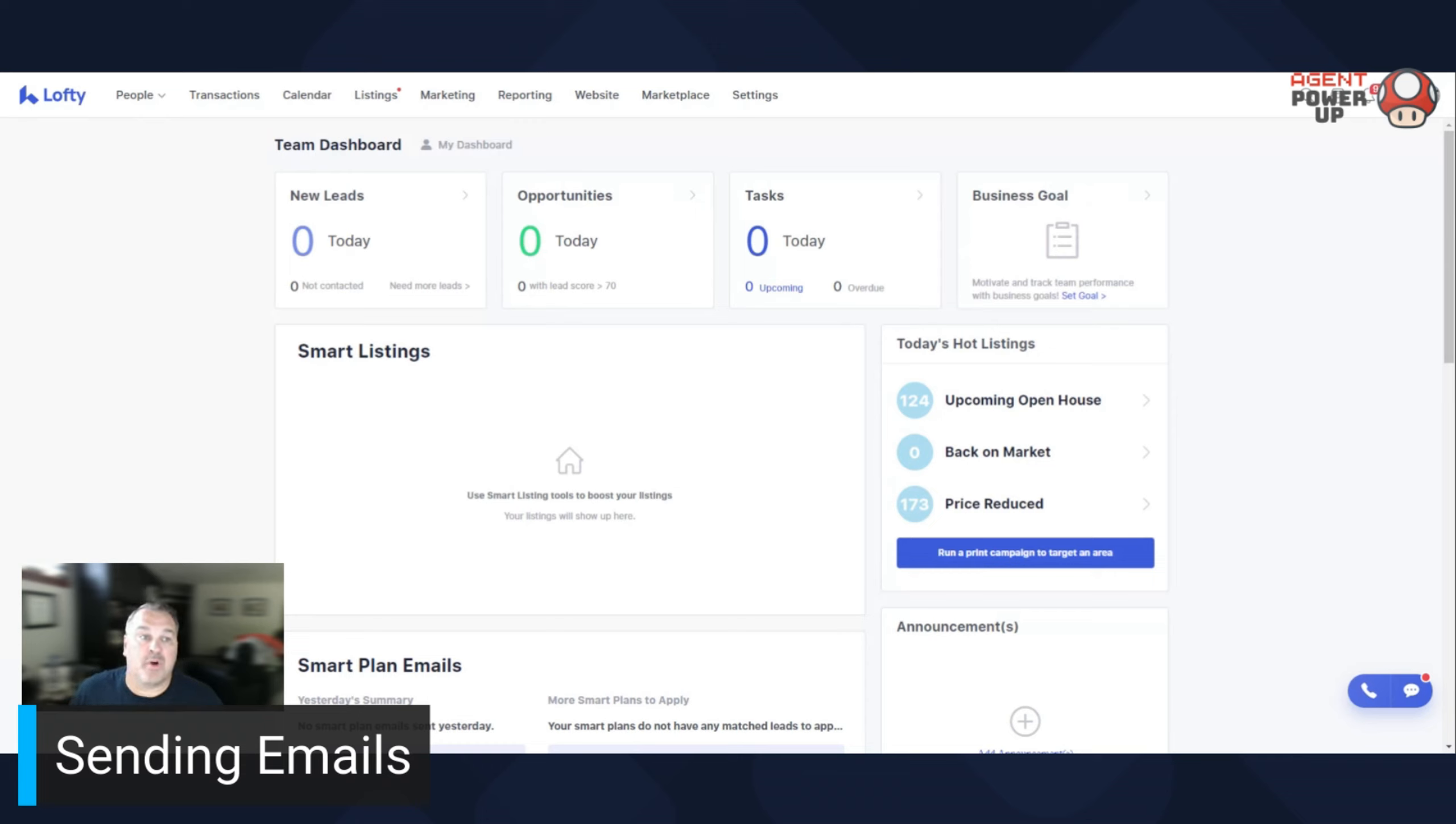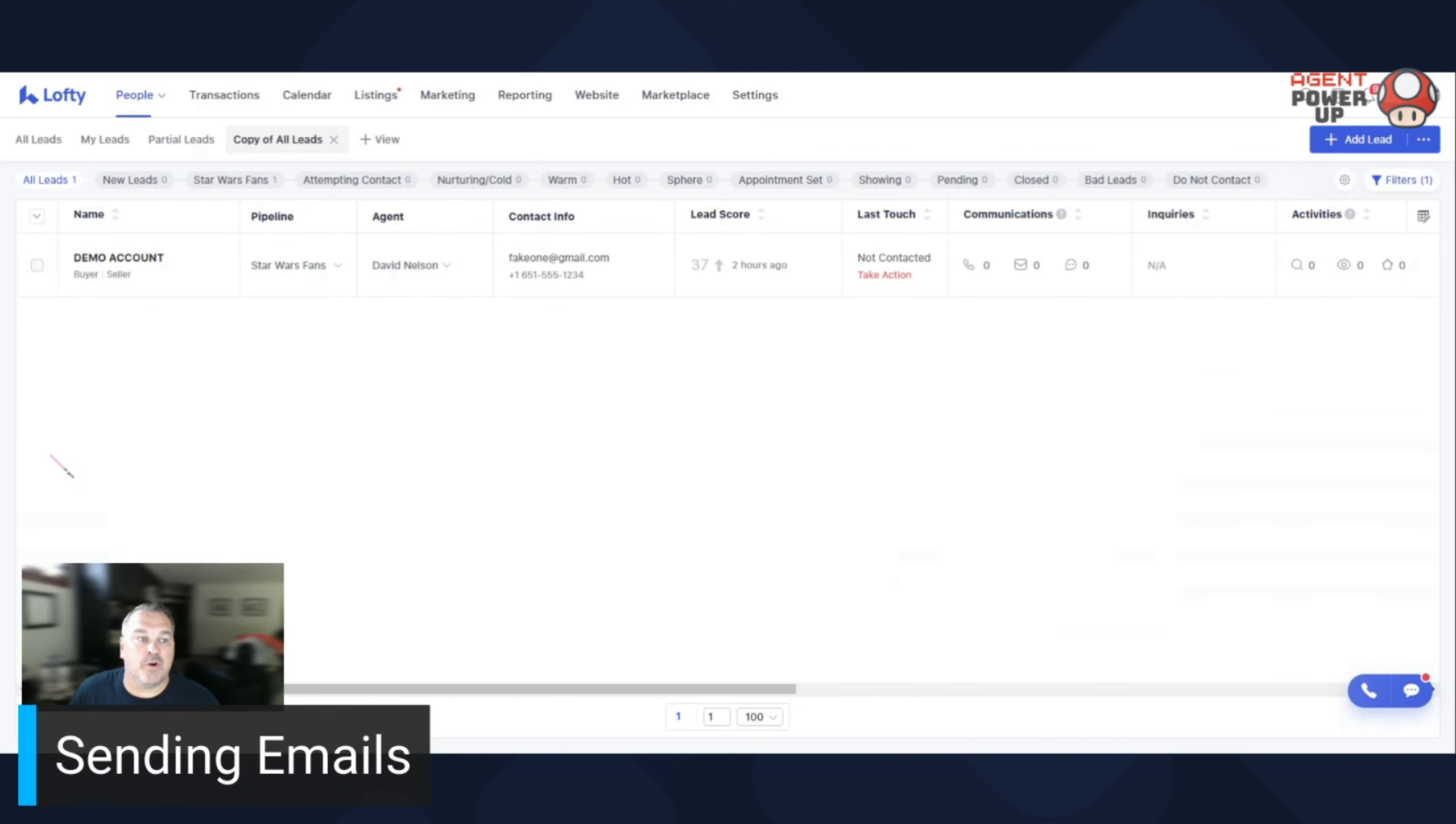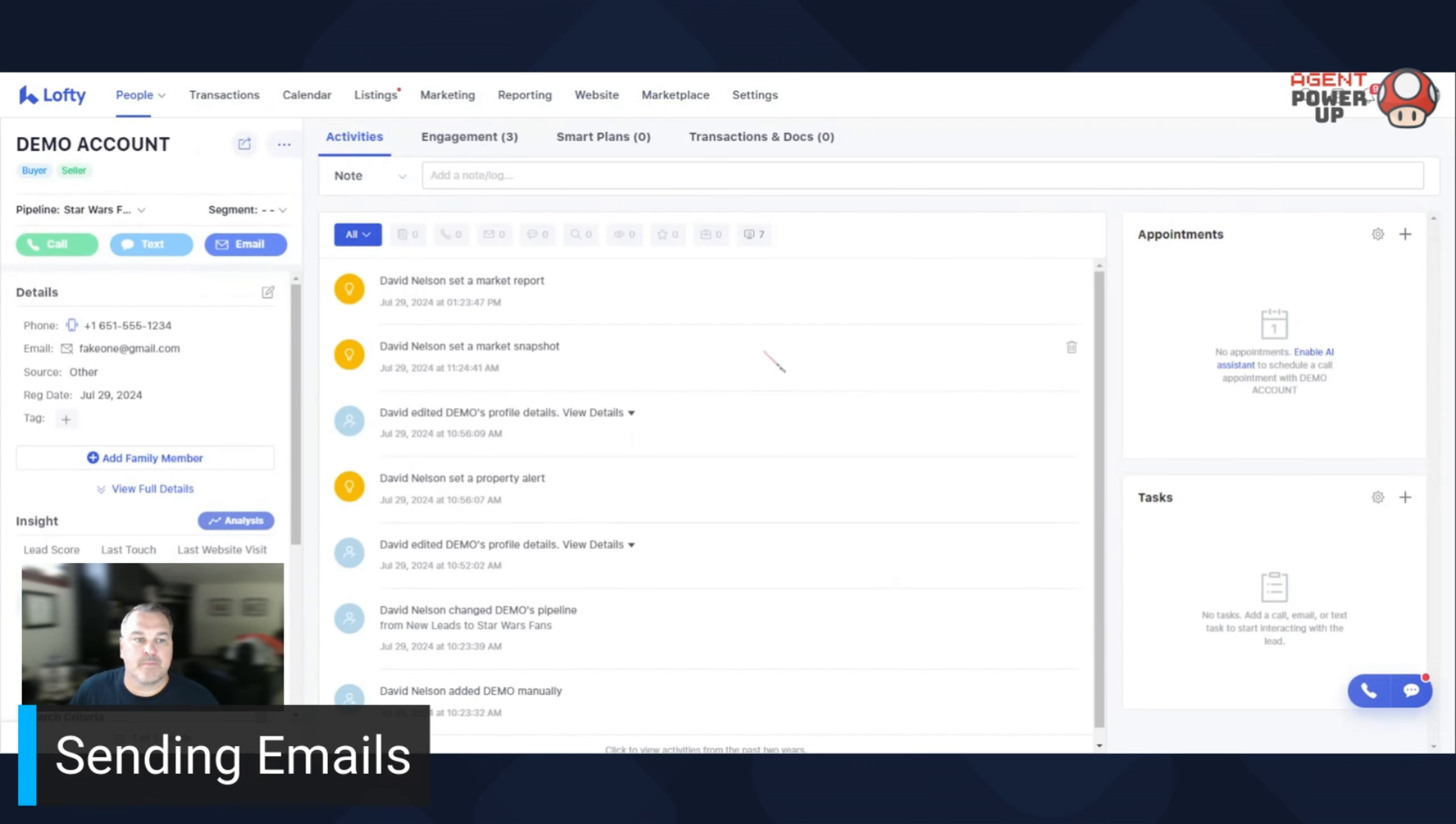So how to send an email? Easy. You go to your person and then you can see right here, call, text, email.